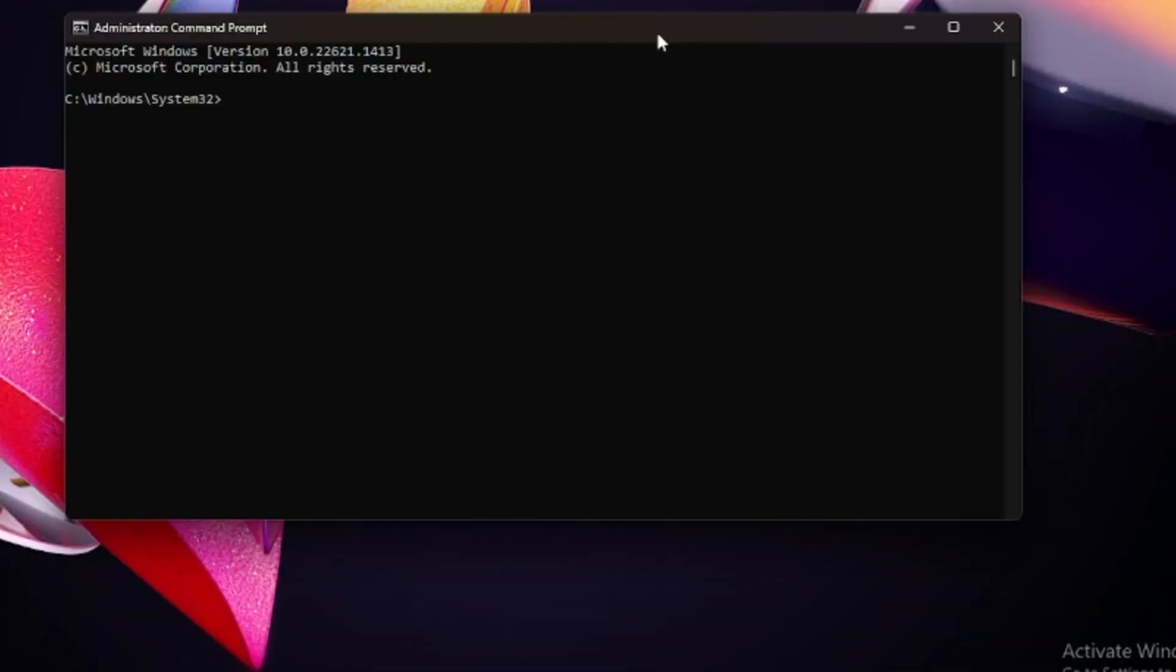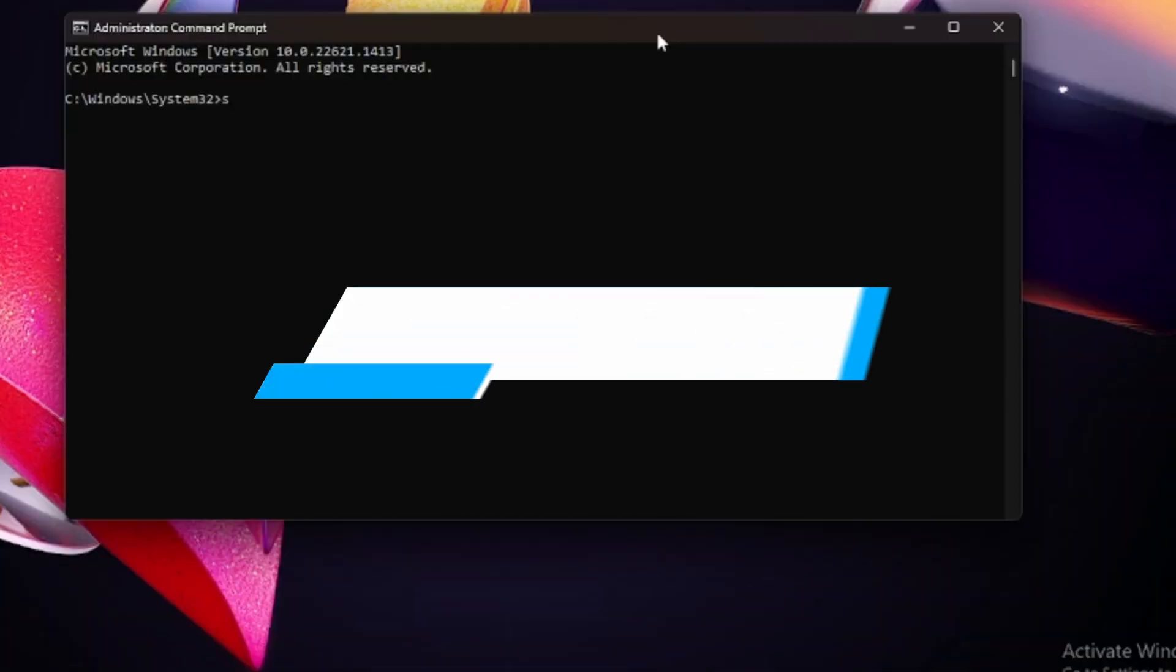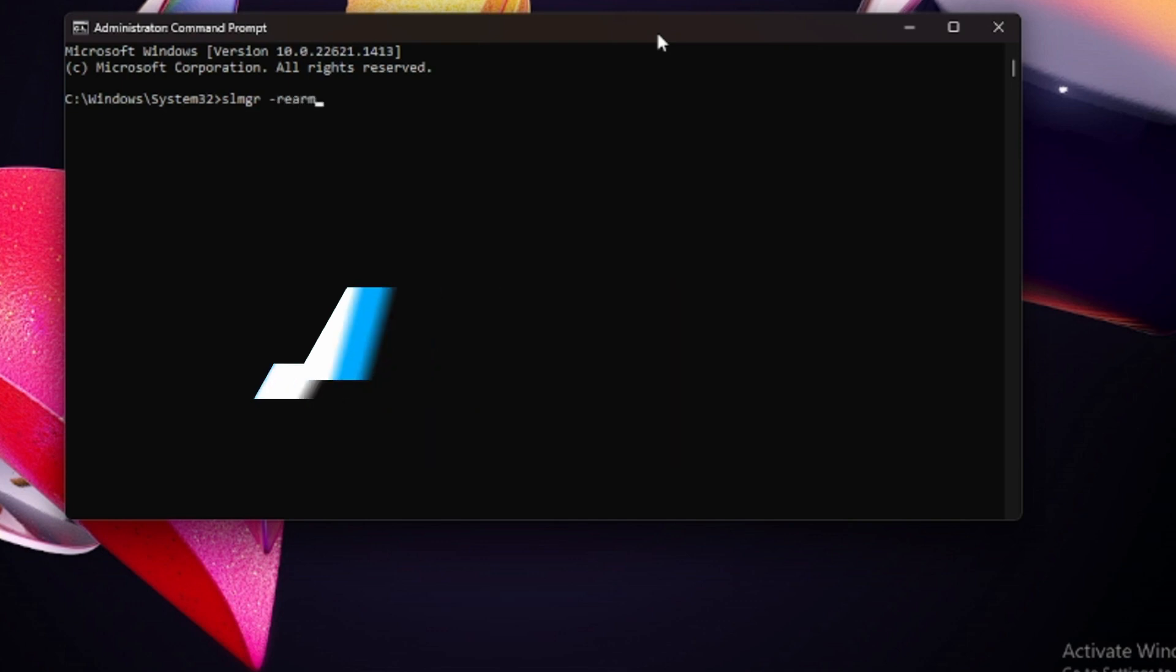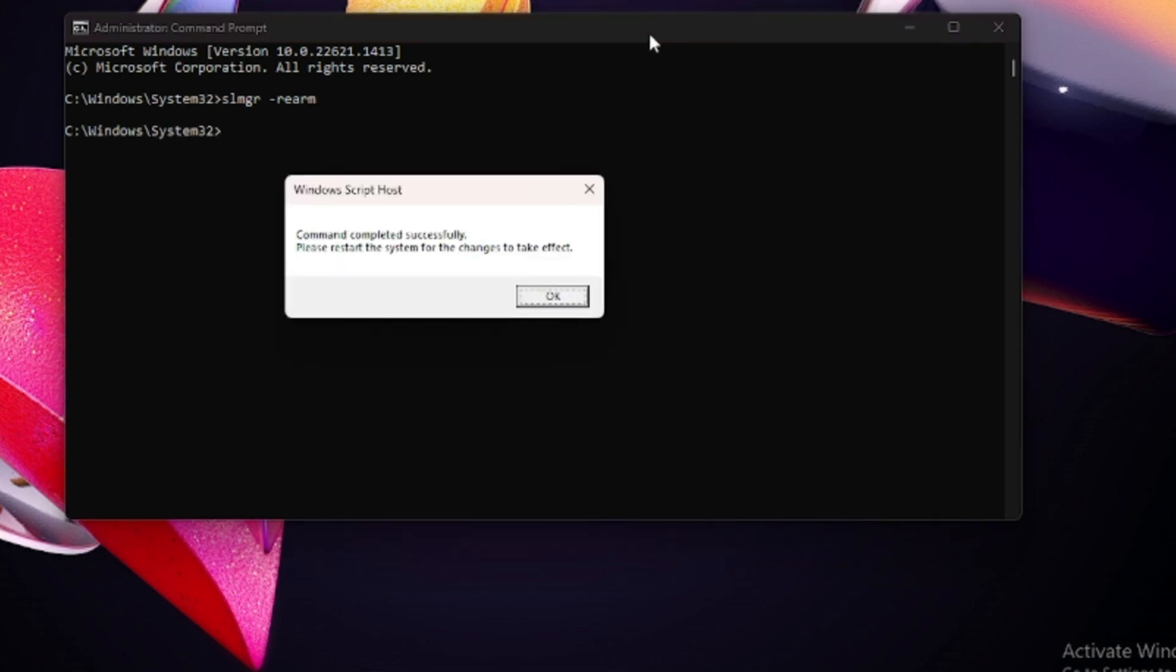The black window will come up. Here you have to type a single command: slmgr -rearm, then hit Enter. You will get this message: "Command completed successfully. Please restart the system for changes to take effect."